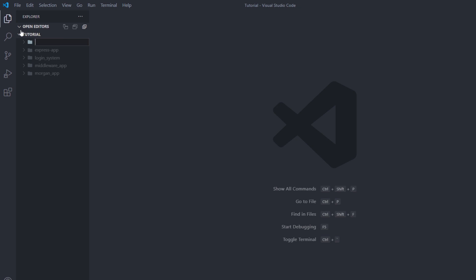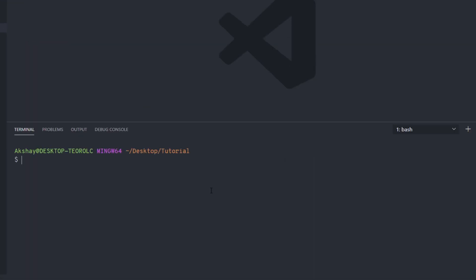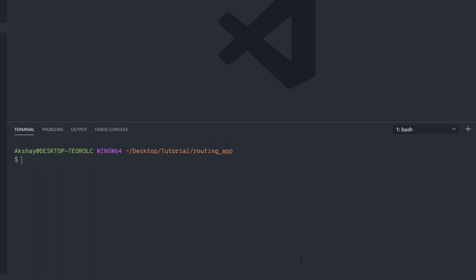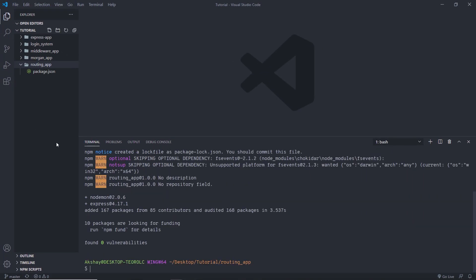I am going to create a new folder inside this tutorial folder and name it RoutingApp. Just after that, I am going to initialize this folder and install some node modules. I'll open my terminal, enter into RoutingApp with CD RoutingApp, then run npm init -y to initialize this as an npm package, which will create a package.json file. Then I'll install some npm modules — npm i to install two modules: Express and Nodemon.